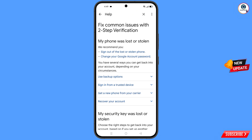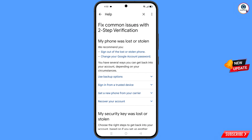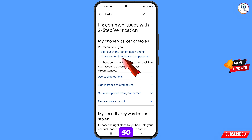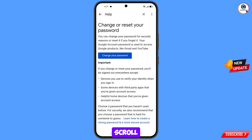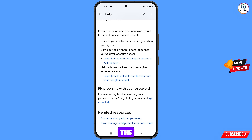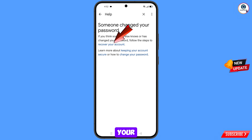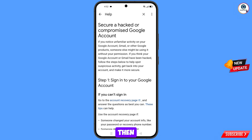You will land on Fix Common Issues with Two-Step Verification. Under My Phone Was Lost or Stolen, you will see two options. Select the second option: Change Your Google Account Password. Scroll down, tap on Someone Changed Your Password, then tap on Follow the Steps to Recover Your Account.